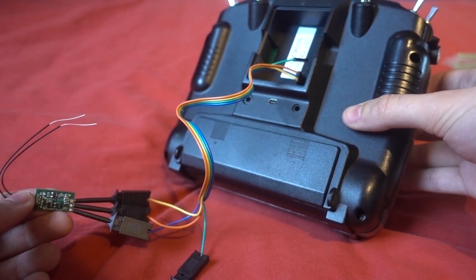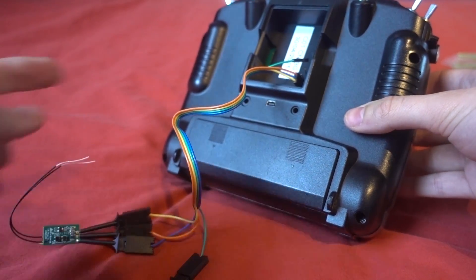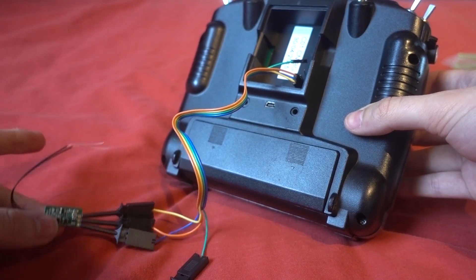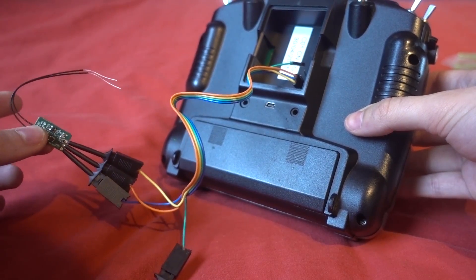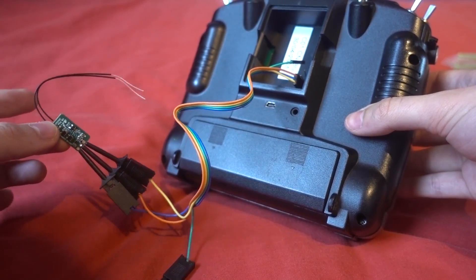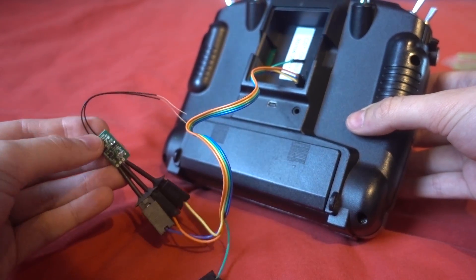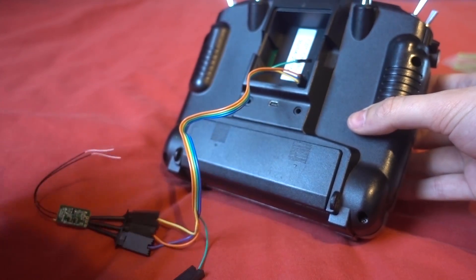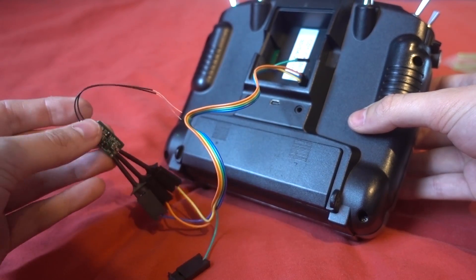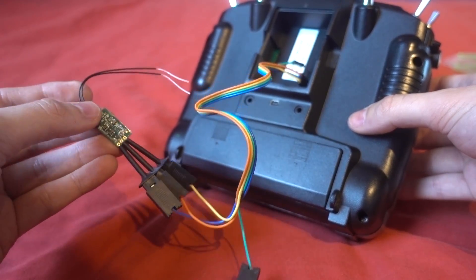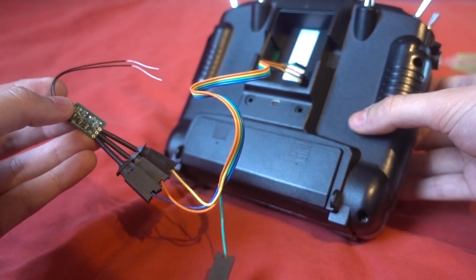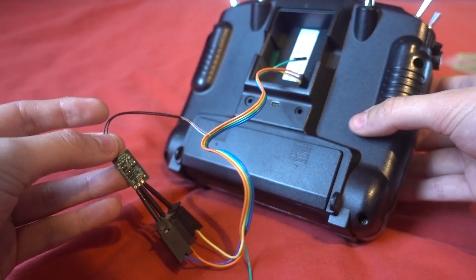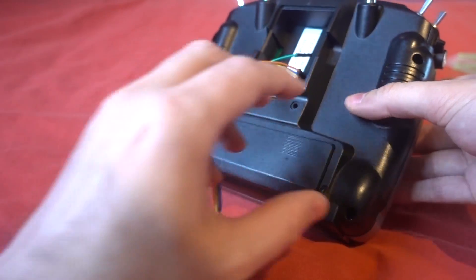By the way if you are worried about any of this shorting then it's got protection on there, so none of this will power up until it's got the correct configuration and it doesn't actually power up anything on the receiver until it has recognized everything is fine.